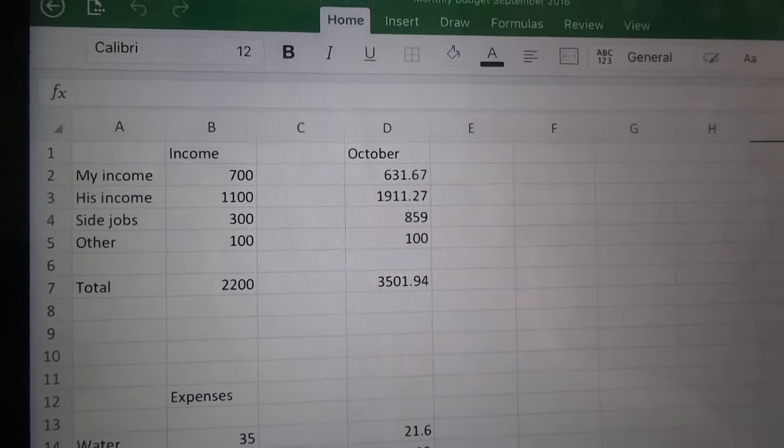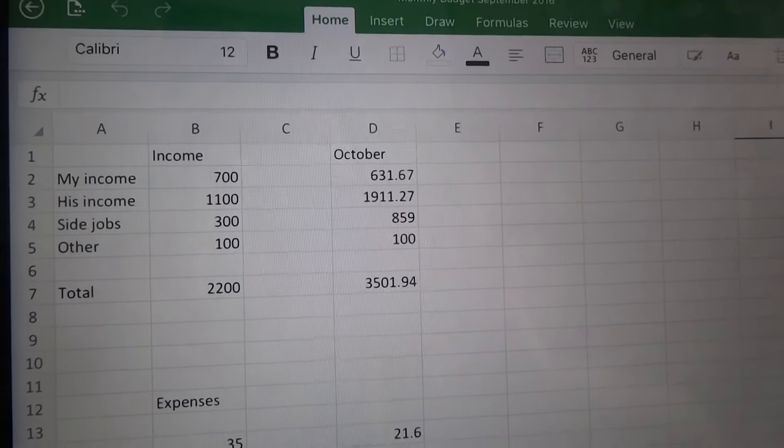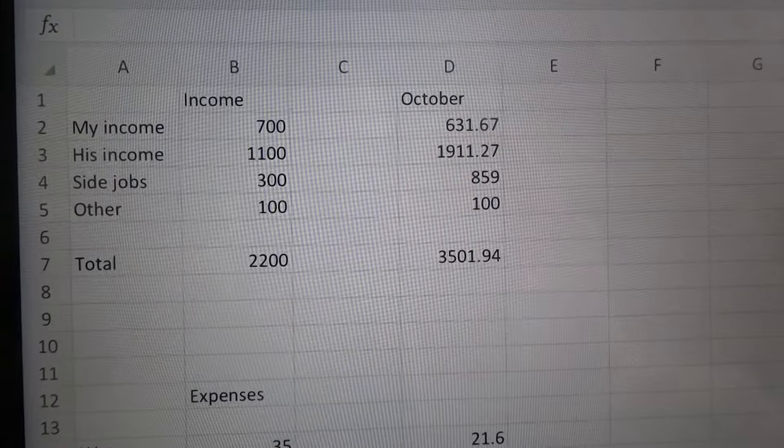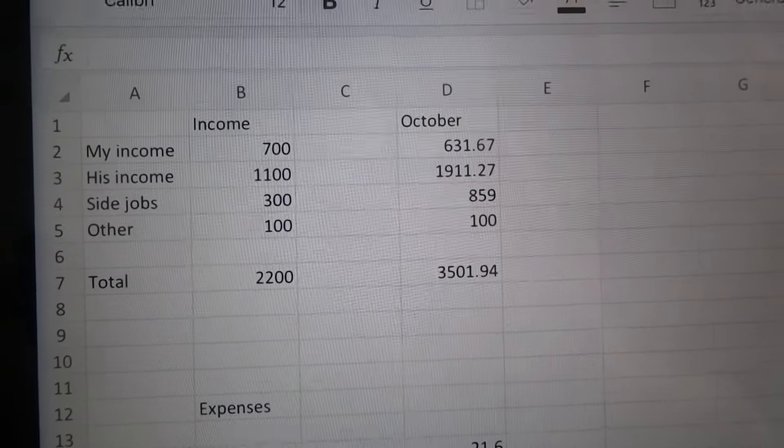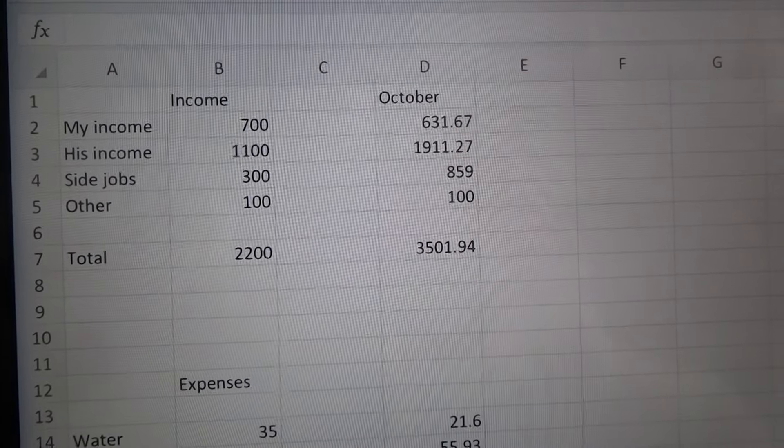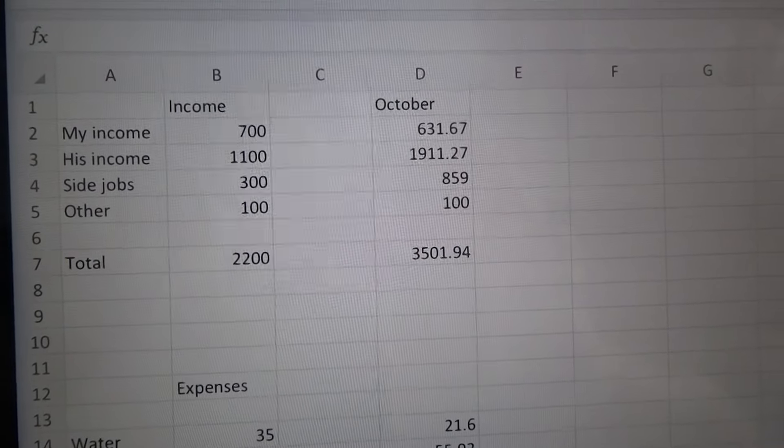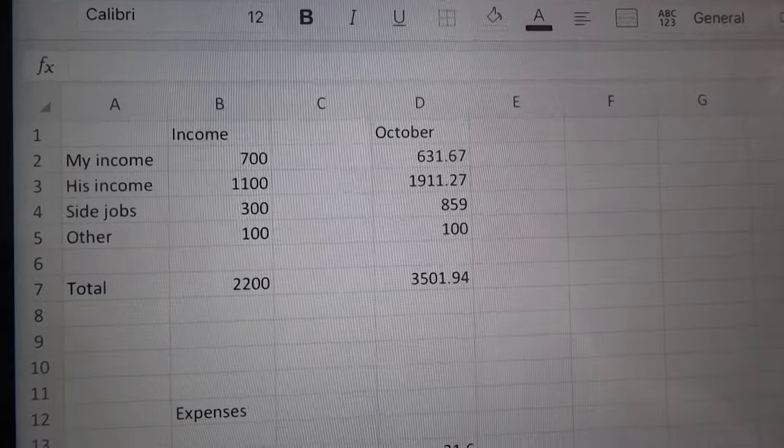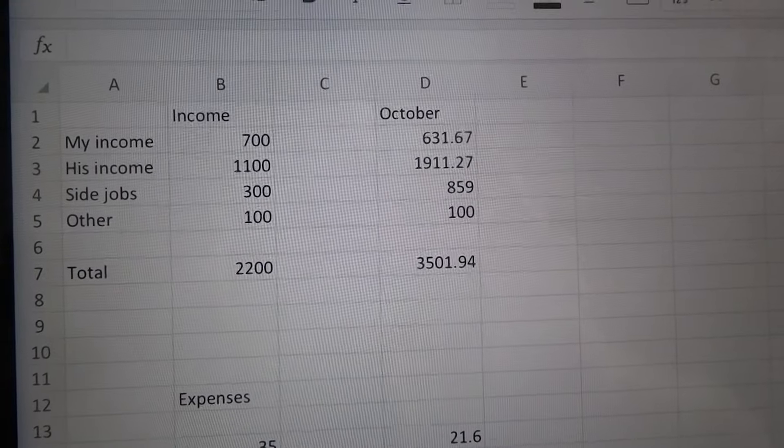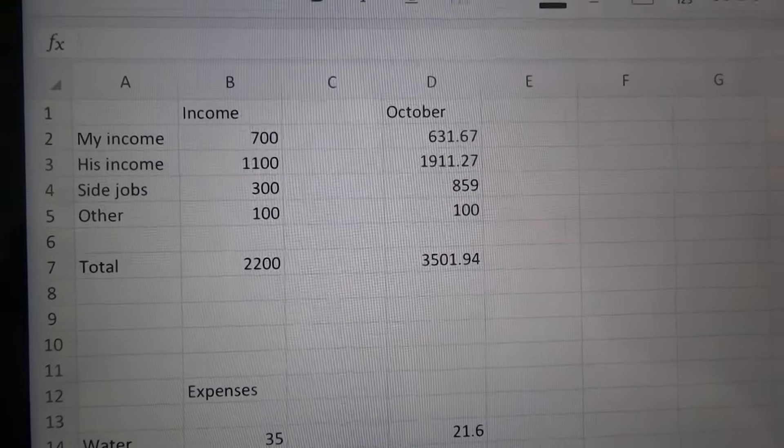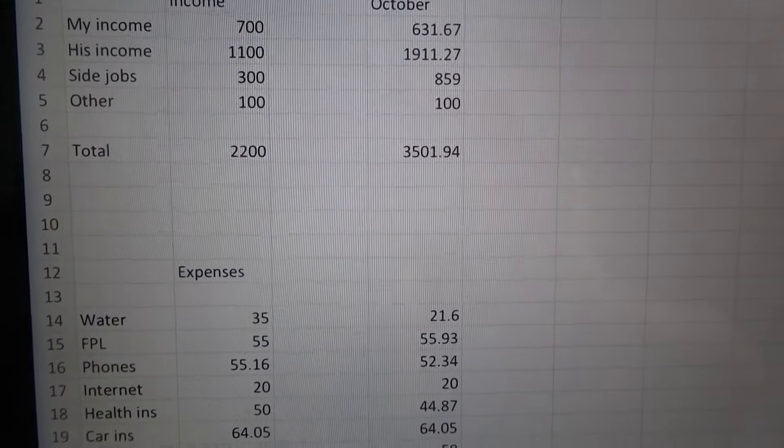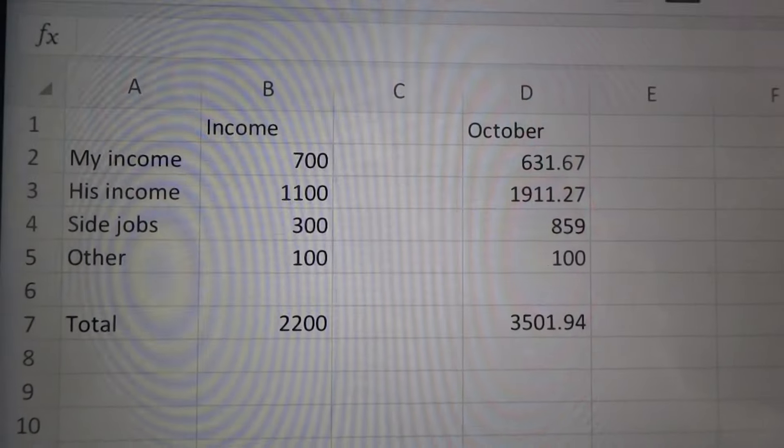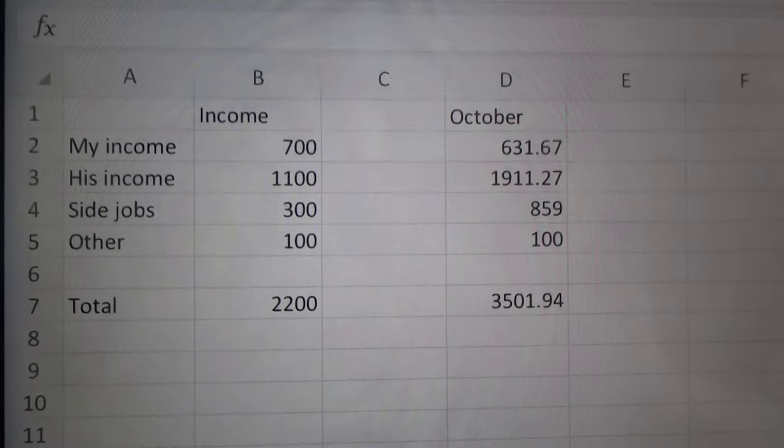First of all, I just use, this is on my iPad. I just have an Excel app that I downloaded for free and it has worked out really well. It's really simple. I can pull it up at any time to review our budget and keep track of it.